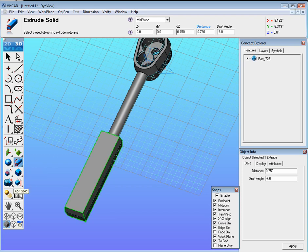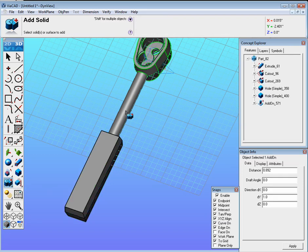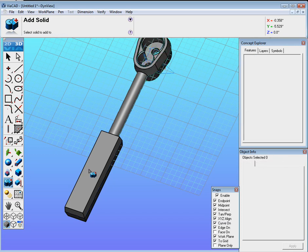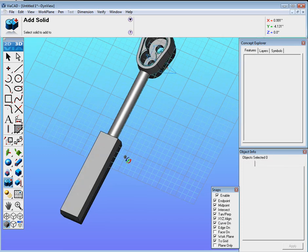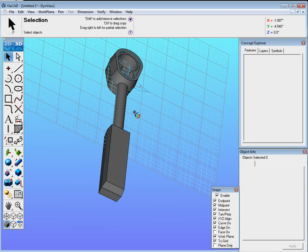So we have to do what they call Boolean, or add solid. So find the add solid tool, select the ratchet, then select the handle. And now they're one complete solid.